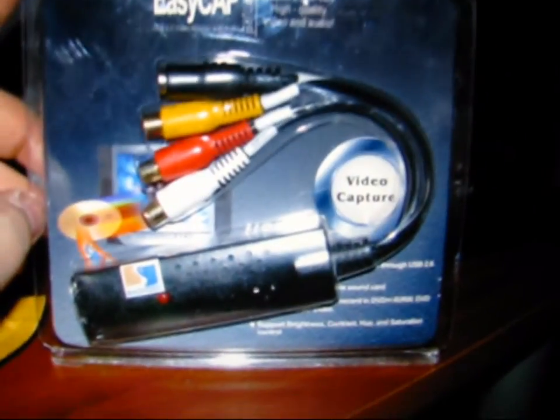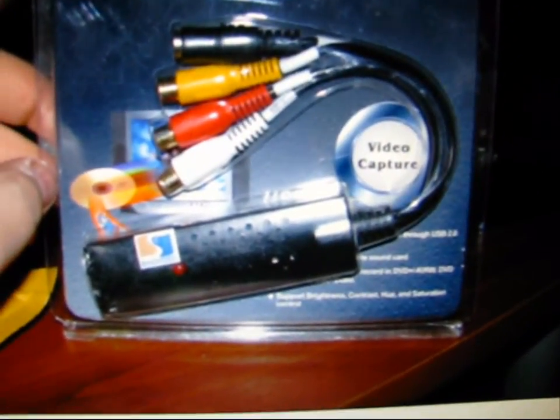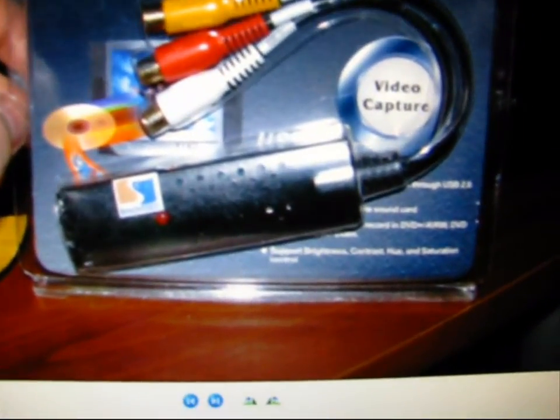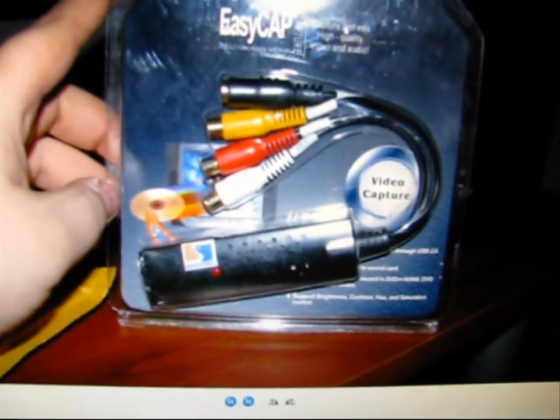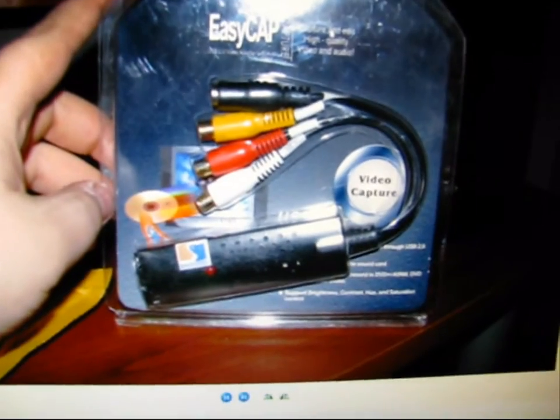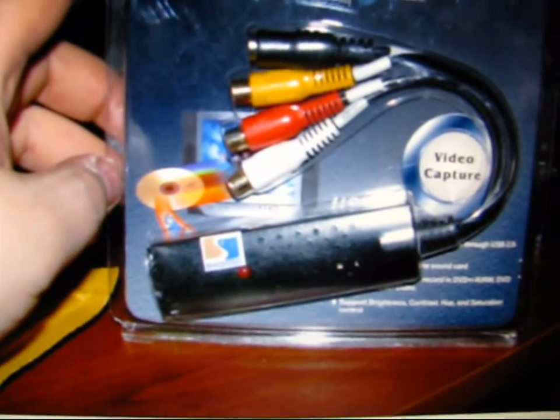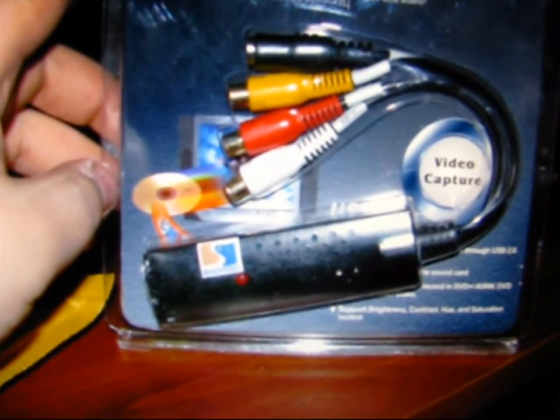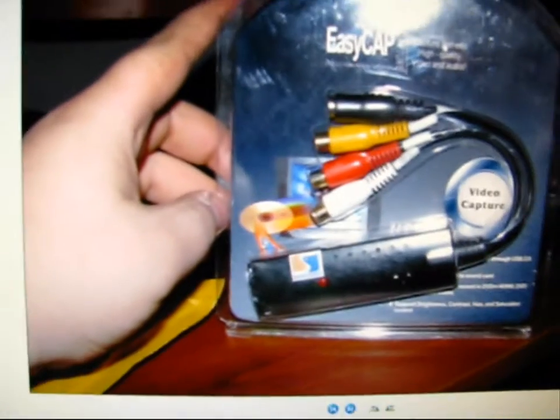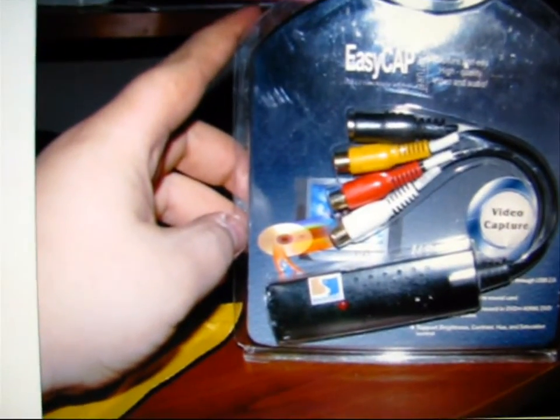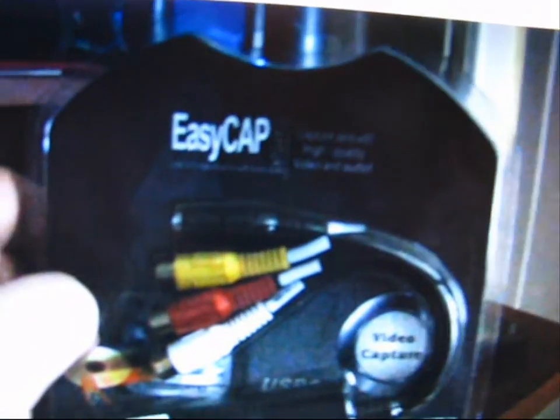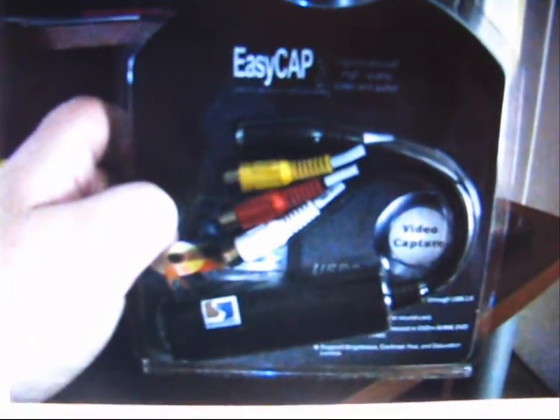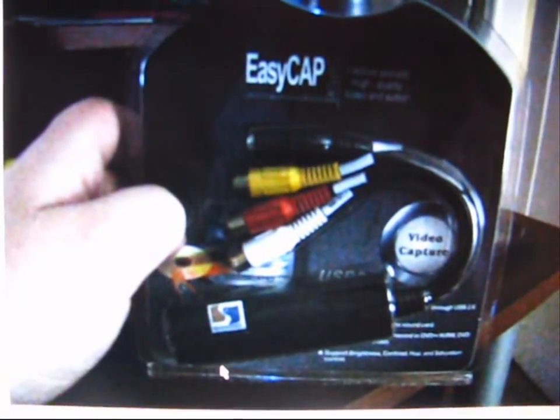It's called the EasyCap capture device. Let me see if I got a better picture. I put it into my computer. I don't feel like looking in the back, but it's just through USB. Here's a better picture of it. It's a composite system S-video and then the RCAs.